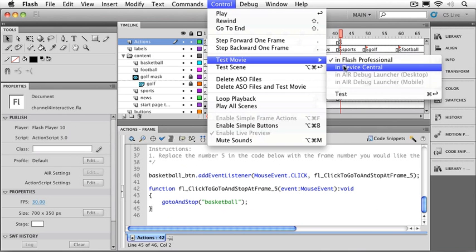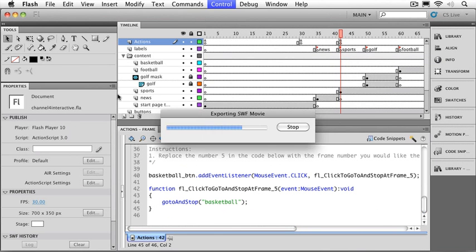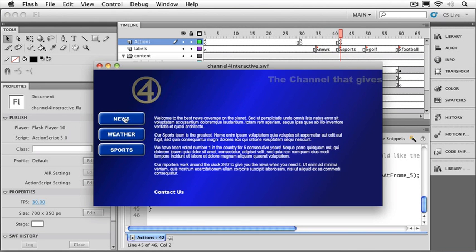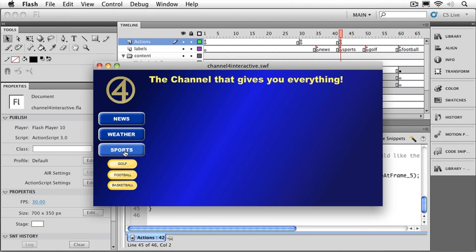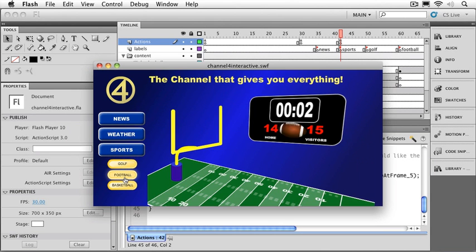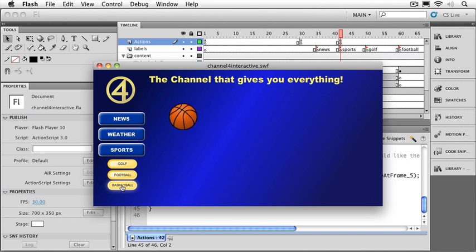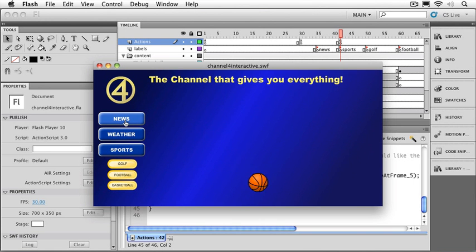I'll go to my test movie. We'll click on our sports button. And we can try out each one of the buttons. There's my golf. There's our football animation. And finally our basketball animation. So everything seems to be working just fine.